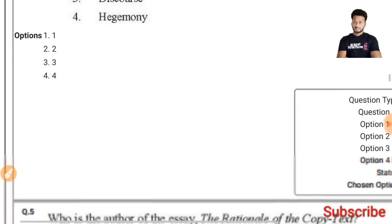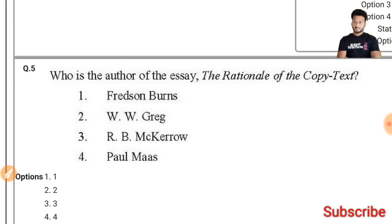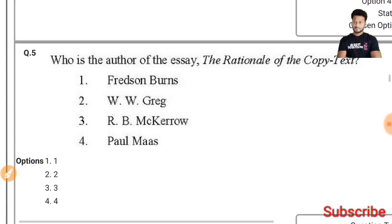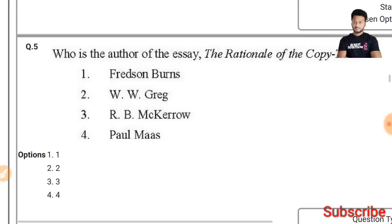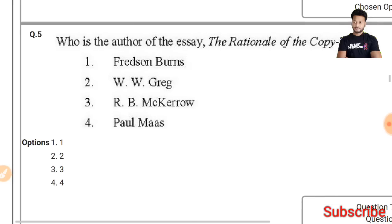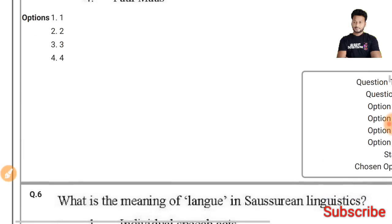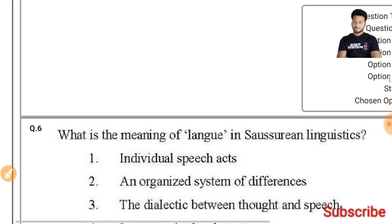Question 5: Who is the author of 'The Rationale of the Copy Text'? This work has been written by W.W. Greg, so the second option is the right answer.